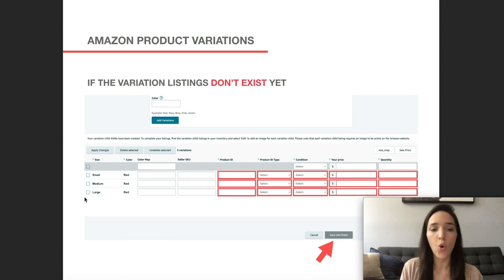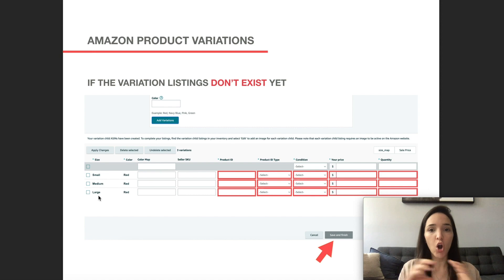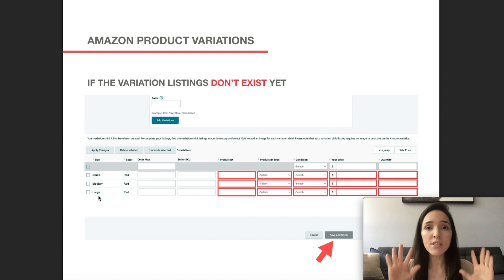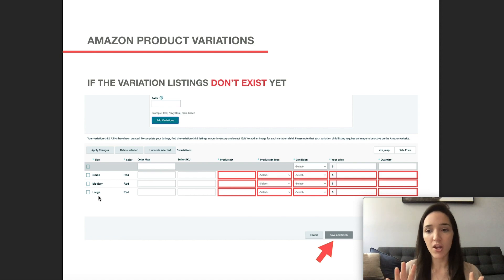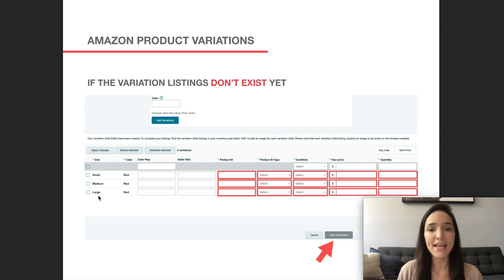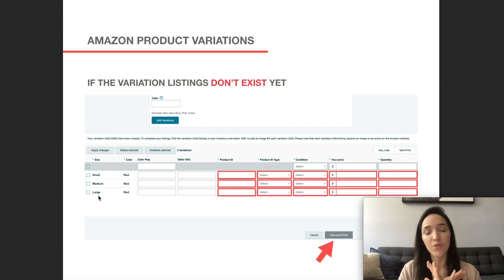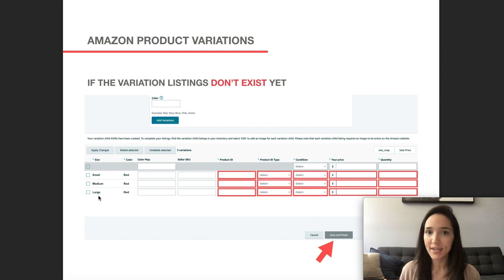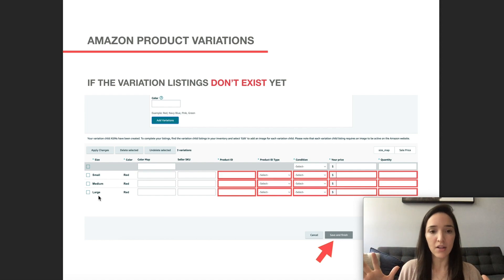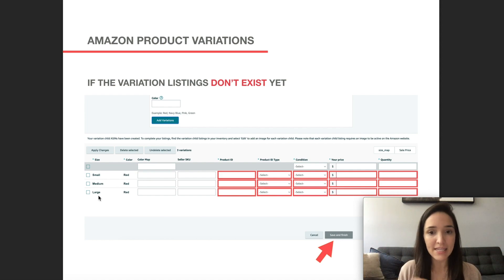Now, there are two scenarios here that I want to make sure I address. The first one is if you're creating this from scratch, you don't have the product yet. For example, your toiletry bag listing does not exist yet in Seller Central.